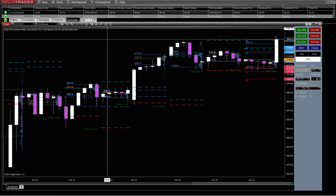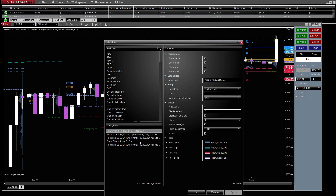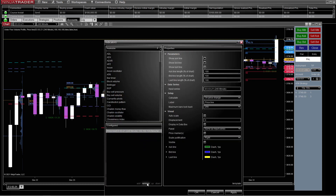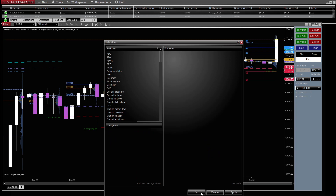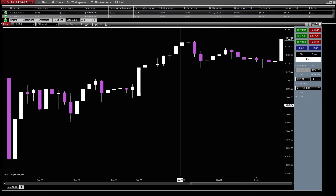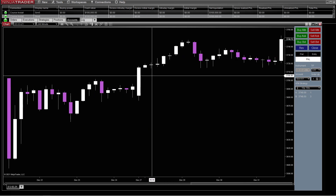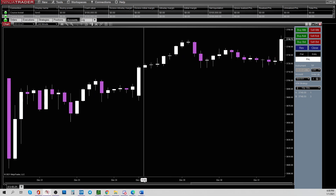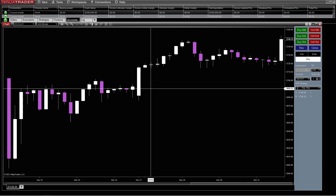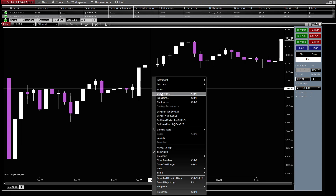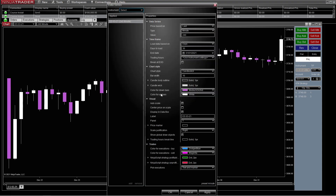So now we're going to come in. I'm going to go ahead and delete my indicators and so forth off of here, and then I'm going to come into the chart, right-click it, and come into Data Series.